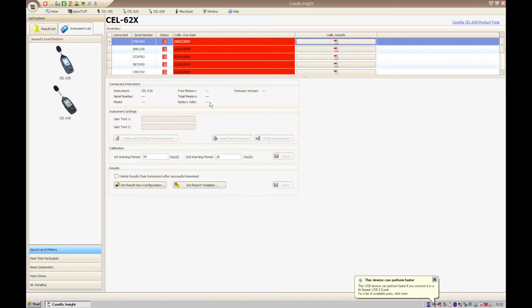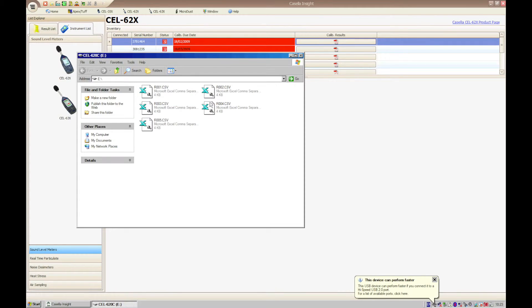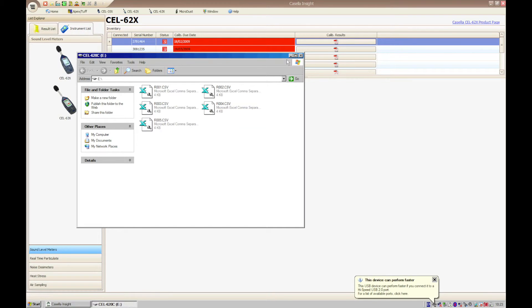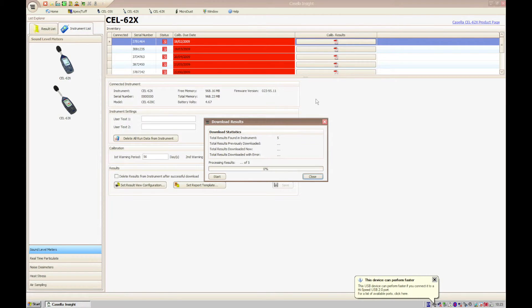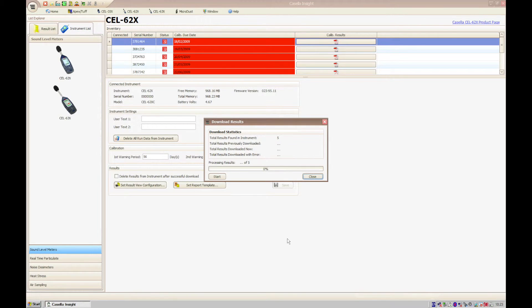Once complete, a Windows Explorer box will open showing the measurement files in CSV format. Minimize or close this window and Casella Insight will bring up a download box automatically.